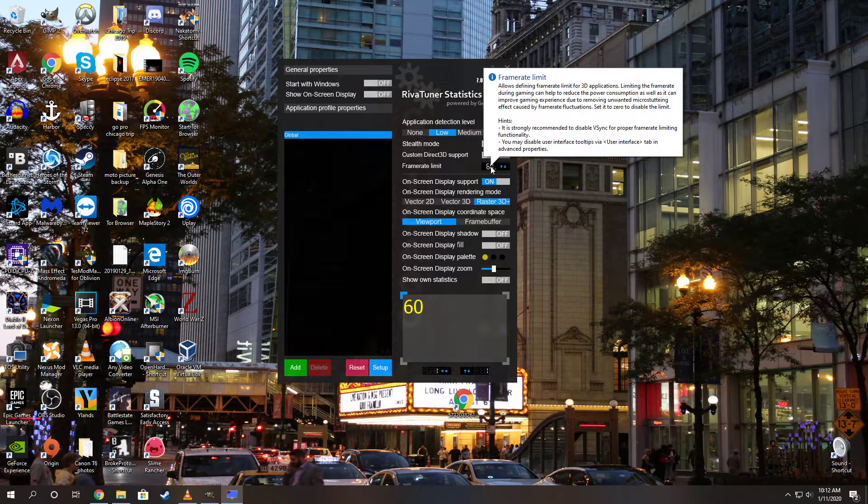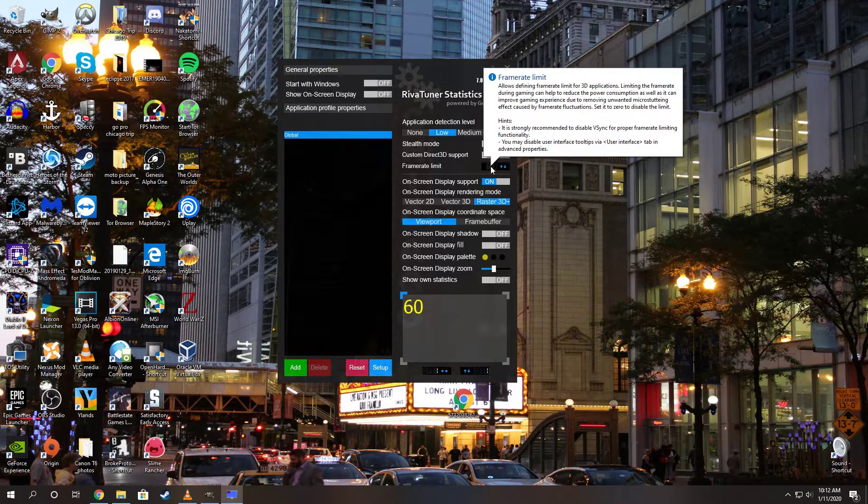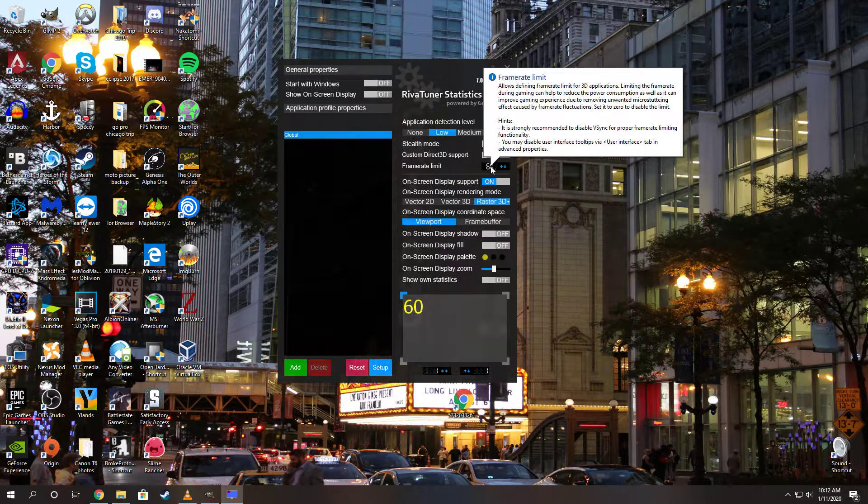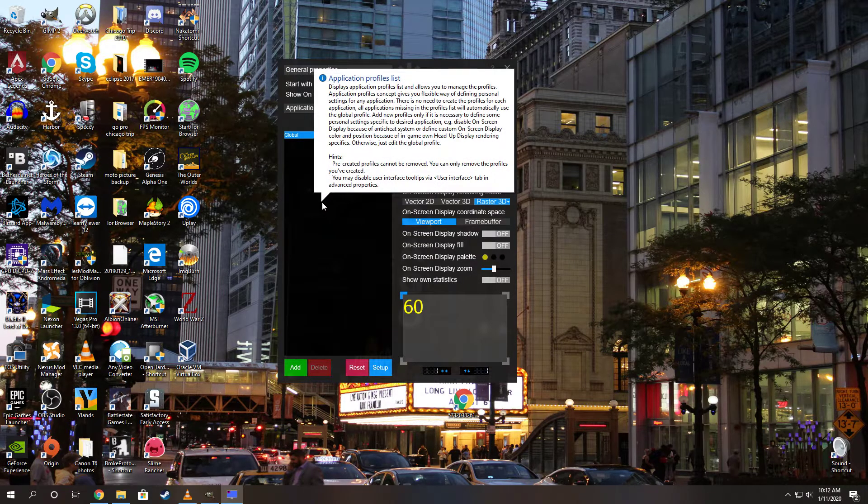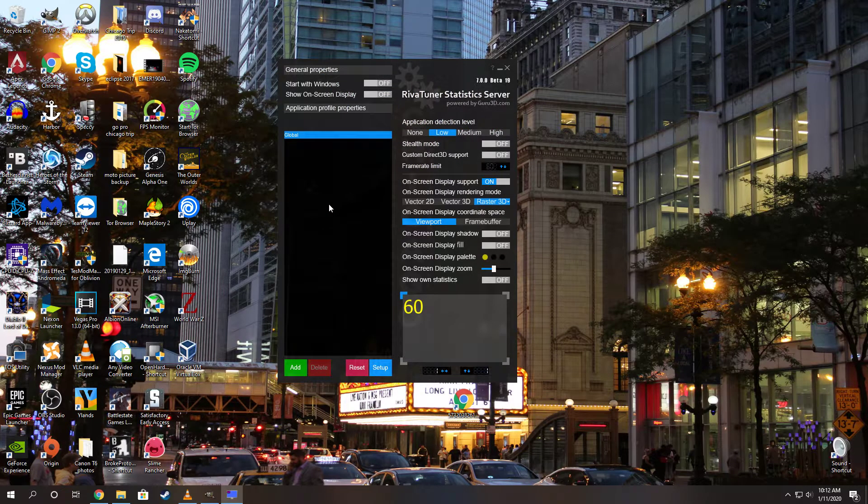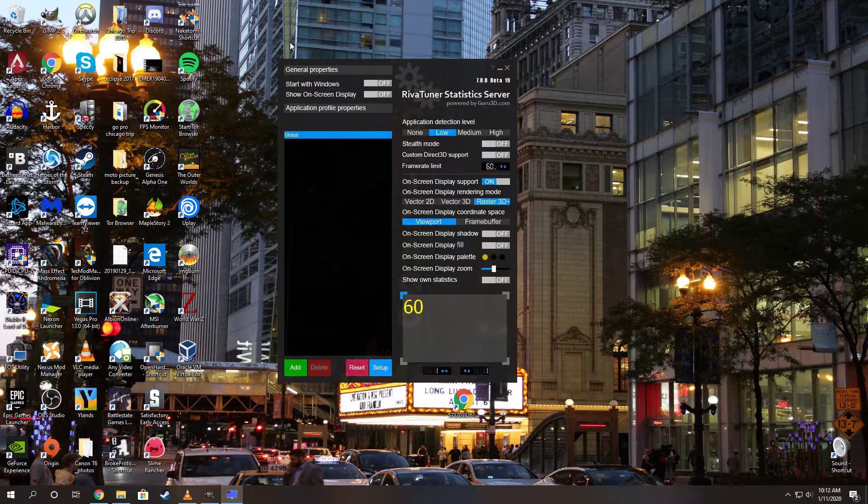This is going to apply to your whole system. Right now, any game you run is going to be at 60 FPS. But all you have to do is turn this off once you're done playing the game, or you can apply it just to that game.